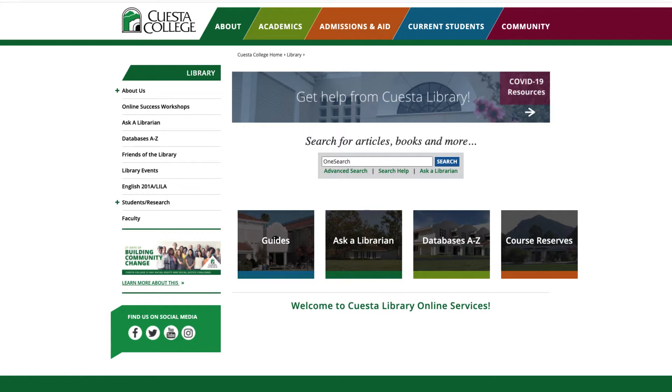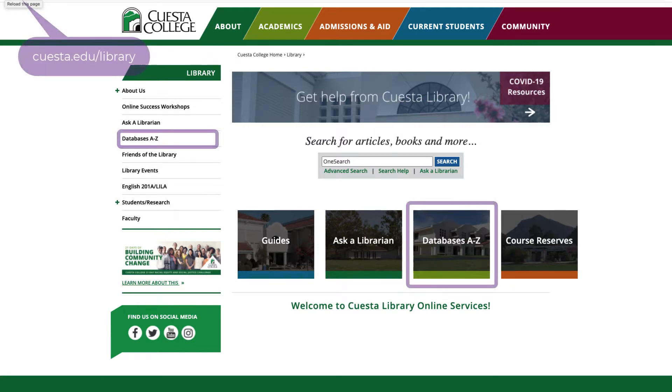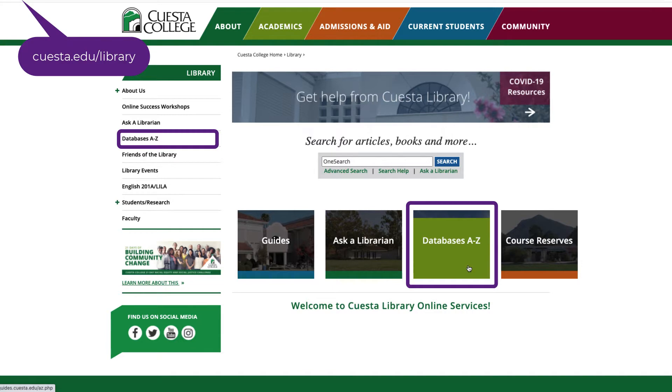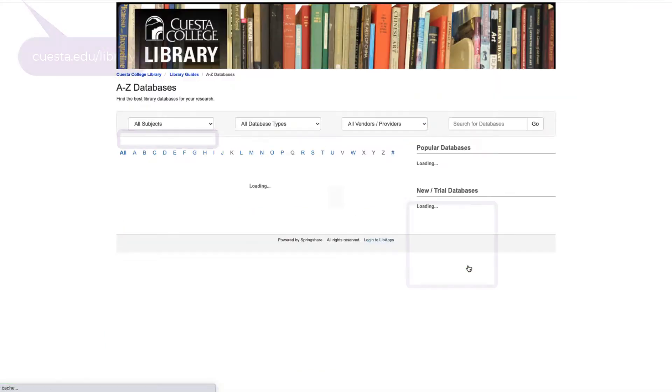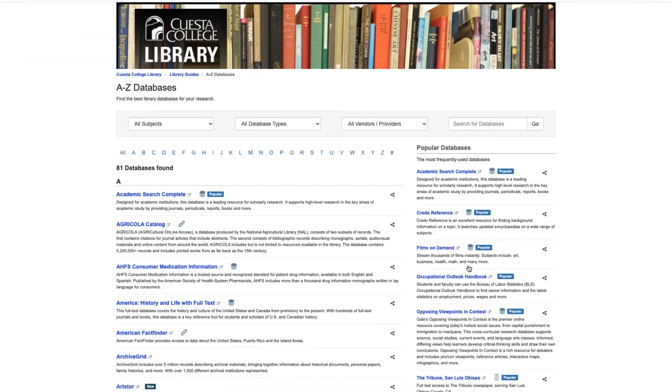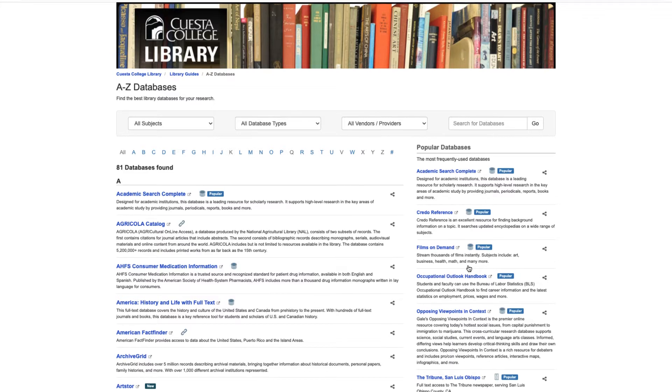What is a database? Simply put, a database is just an organized collection of information. Let me show you what I mean. Cuesta library databases can be found here on the library's home page. Our full list includes over 60 databases. Each one will look a little different, but they'll all function similarly.